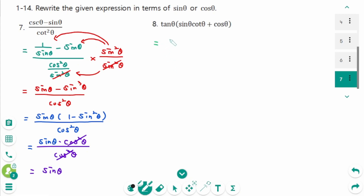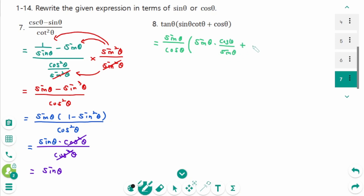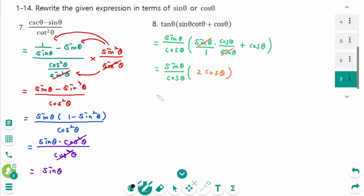Question 8: tangent theta is sine theta over cosine theta. The expression becomes sine theta over cosine theta times sine theta, plus cosine theta over sine theta plus cosine theta. Making the fraction form: sine theta times sine theta over cosine theta, with sine theta cancelling. Cosine theta plus another cosine theta makes 2 cosine theta, and cosine theta cancels. The final answer is 2 sine theta.